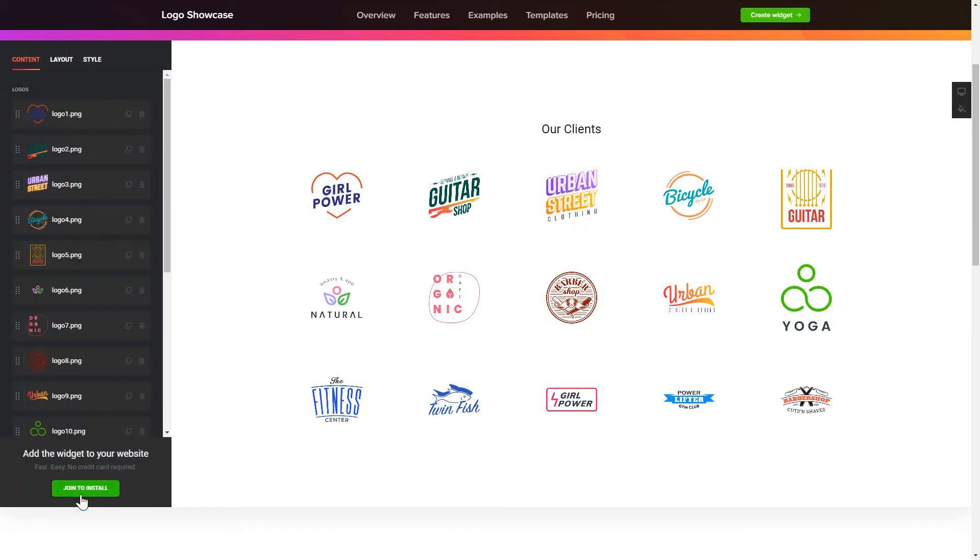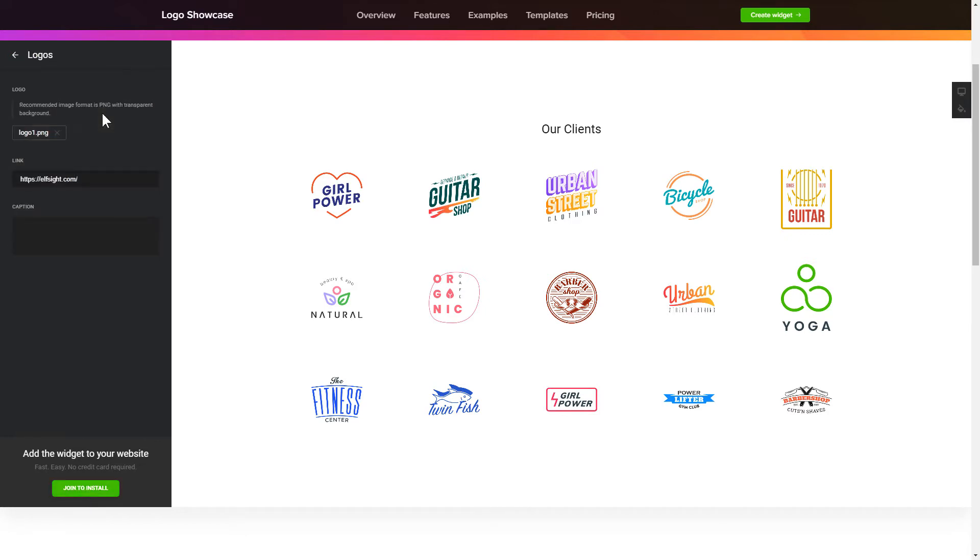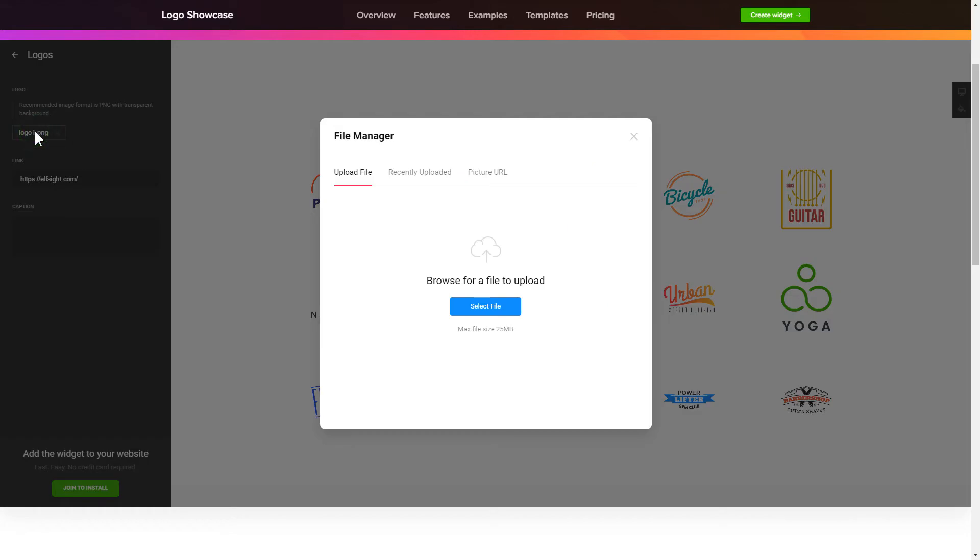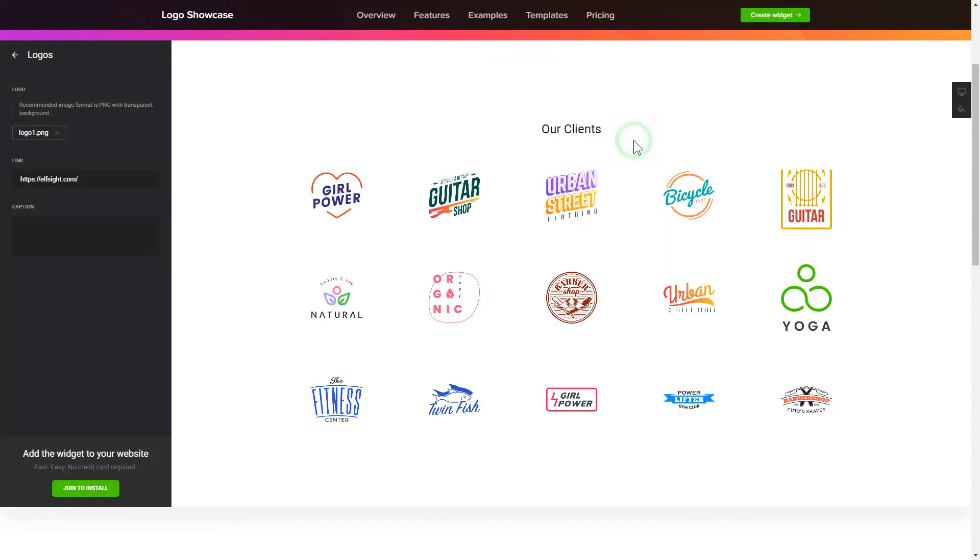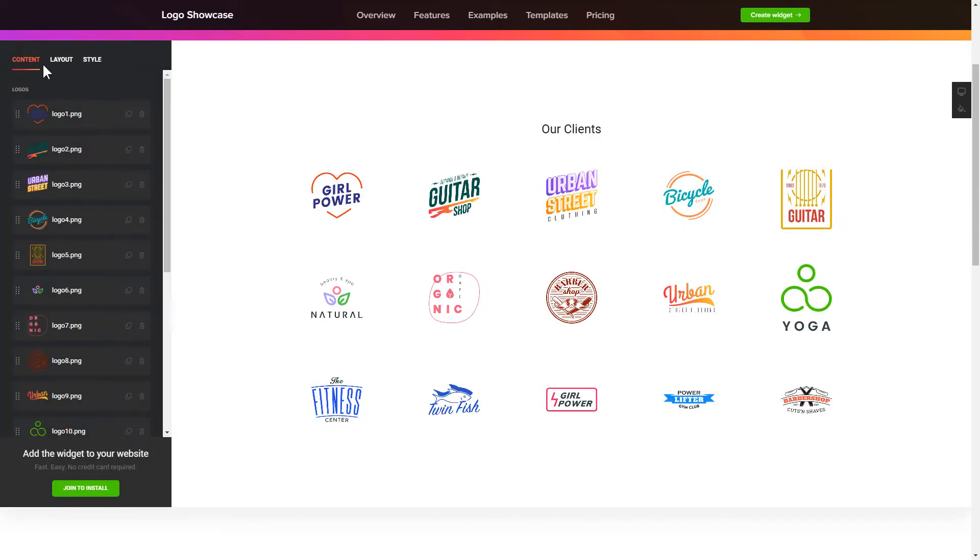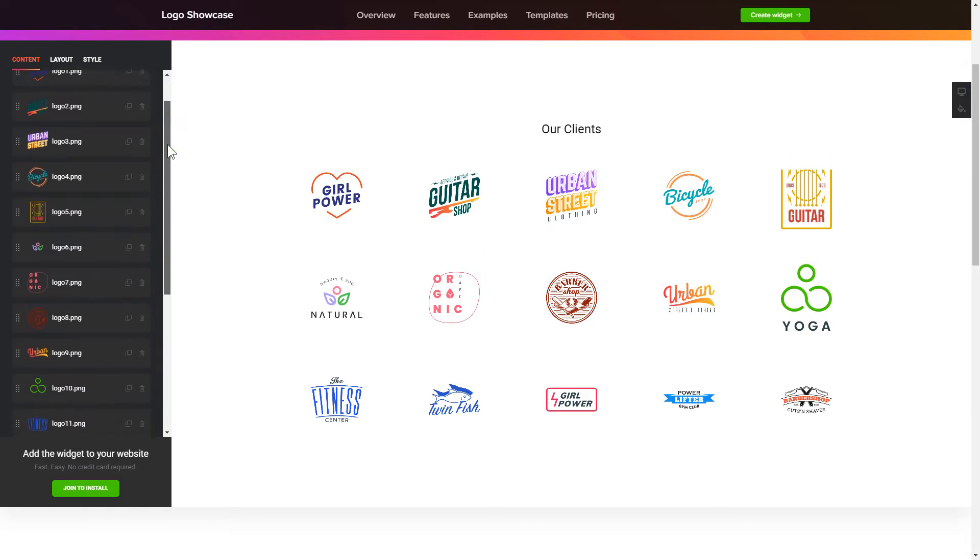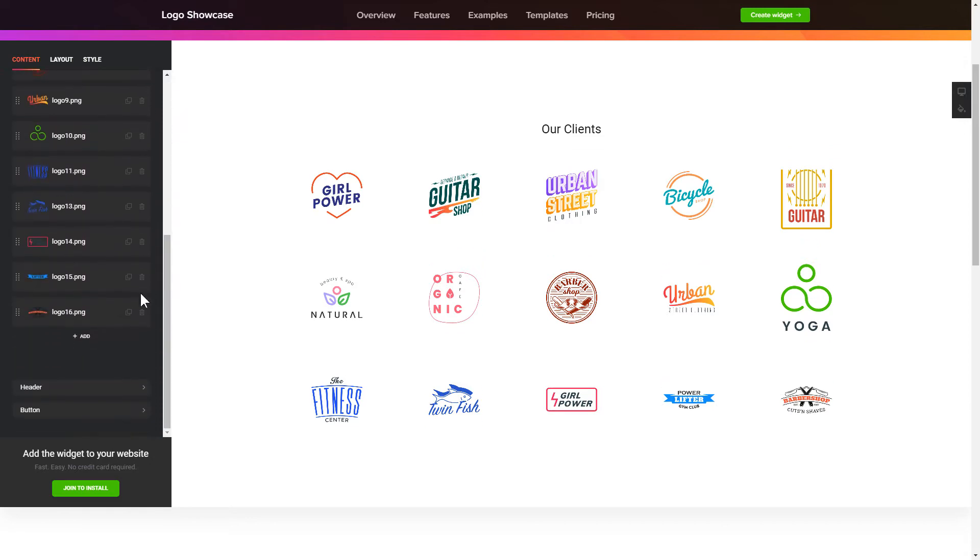To display your own logos, go to the Content tab. What you need to do is replace the default logos with your own ones. Click on a logo in the list and upload a file. You can remove the logos you don't need or add new ones.